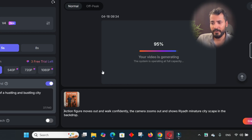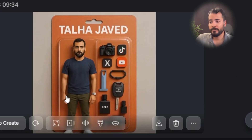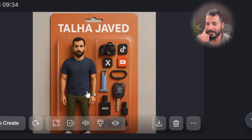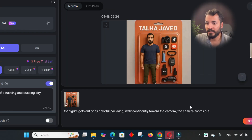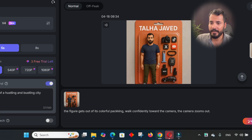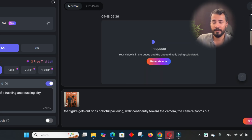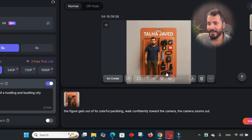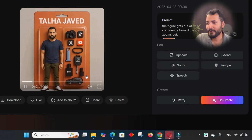Hopefully we're all going to learn and grow together in AI education. The result is ready — it's zooming out but it's not bringing the action figure out of the pack. I think that was too complex a prompt. So I refine it: 'The figure gets out of its colorful packaging and walks confidently towards the camera, the camera zooms out.' I have 120 tokens — now 80 left — so I can generate two more. Let's hope this one's better.